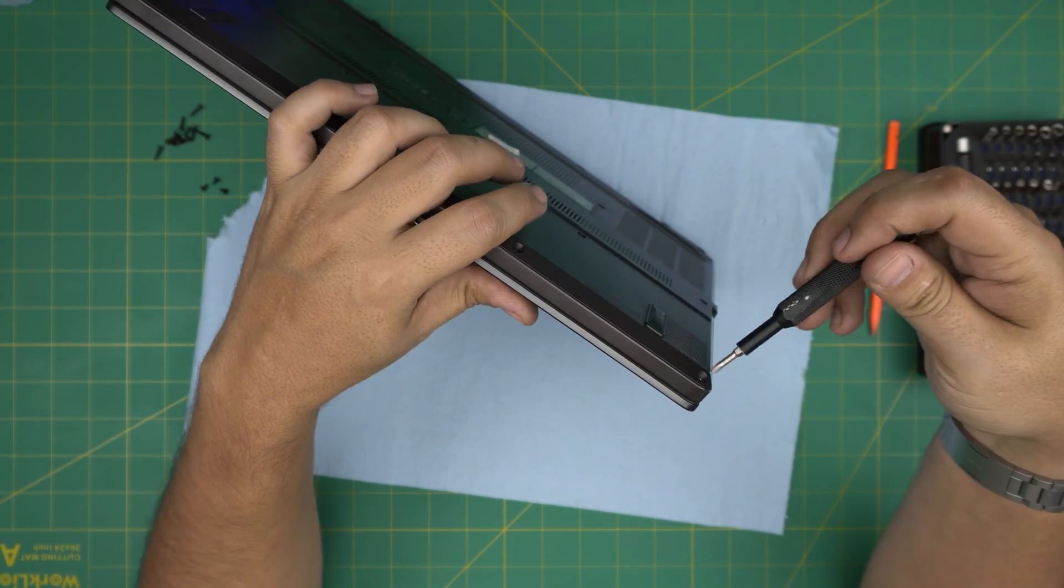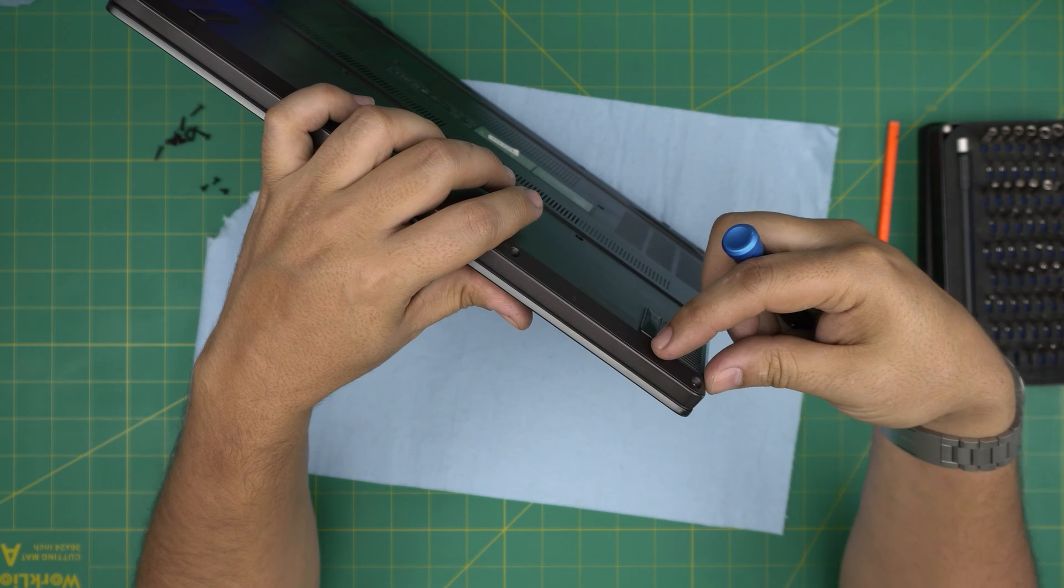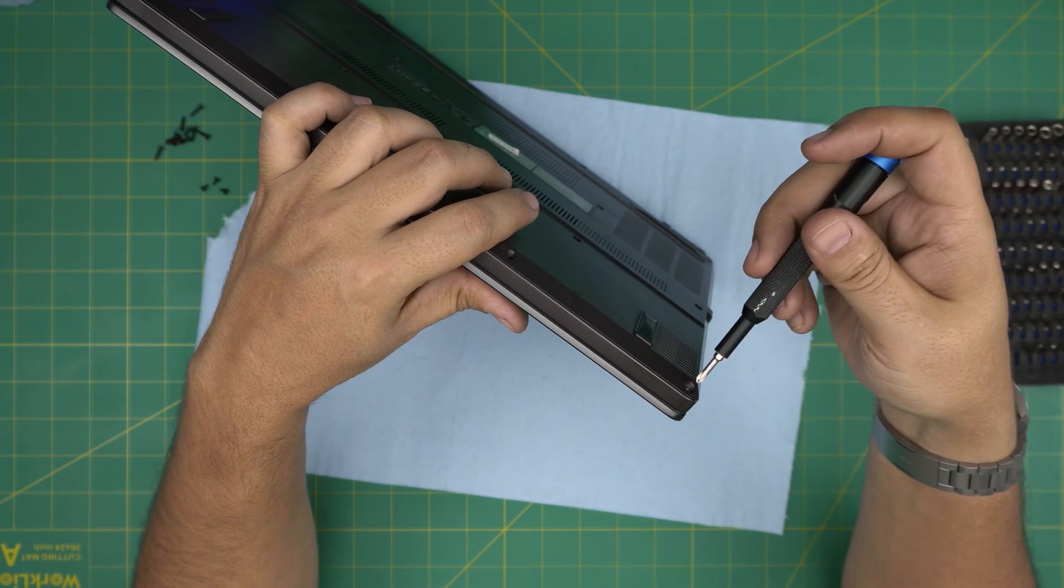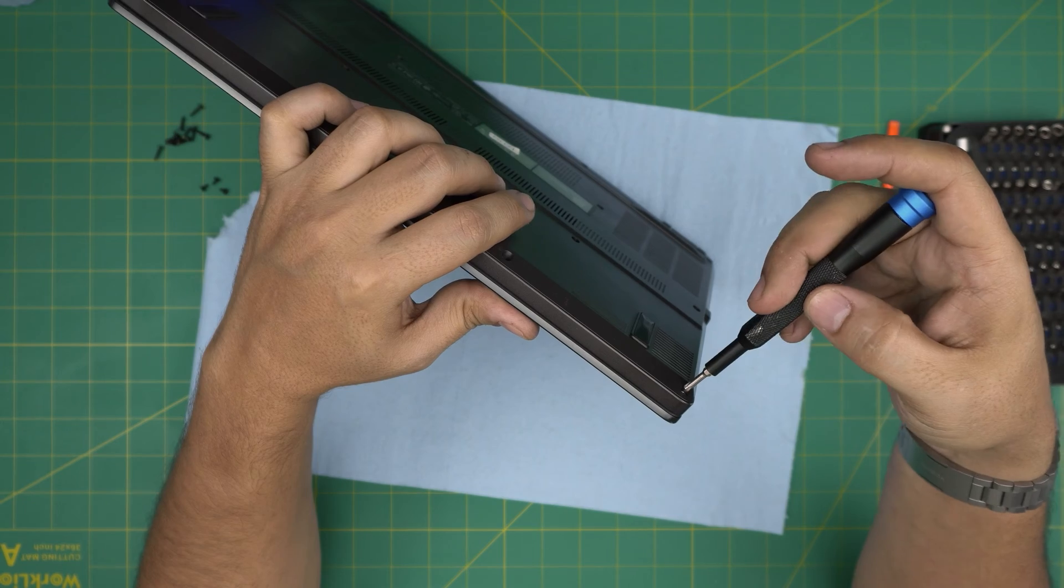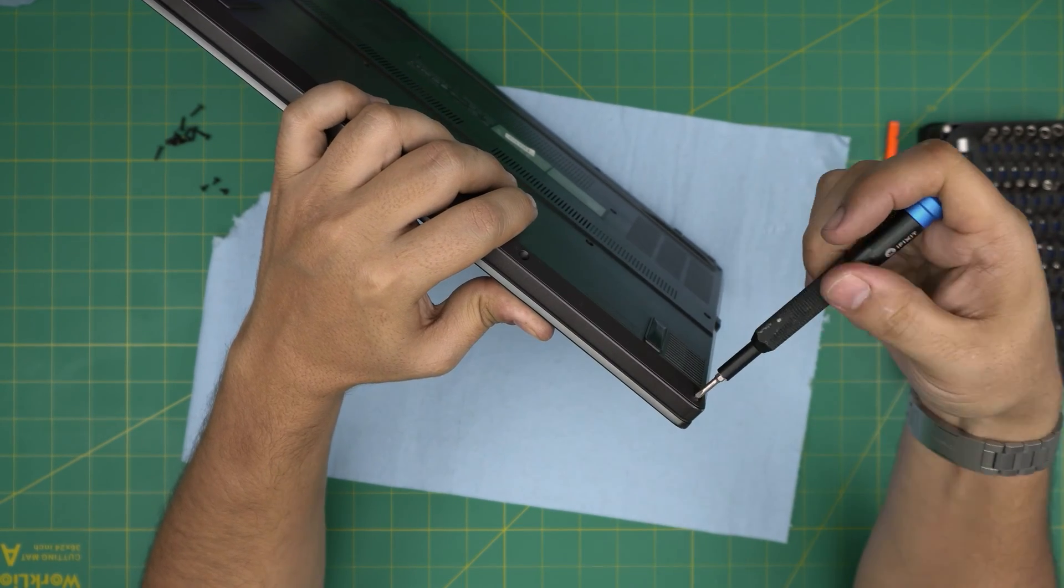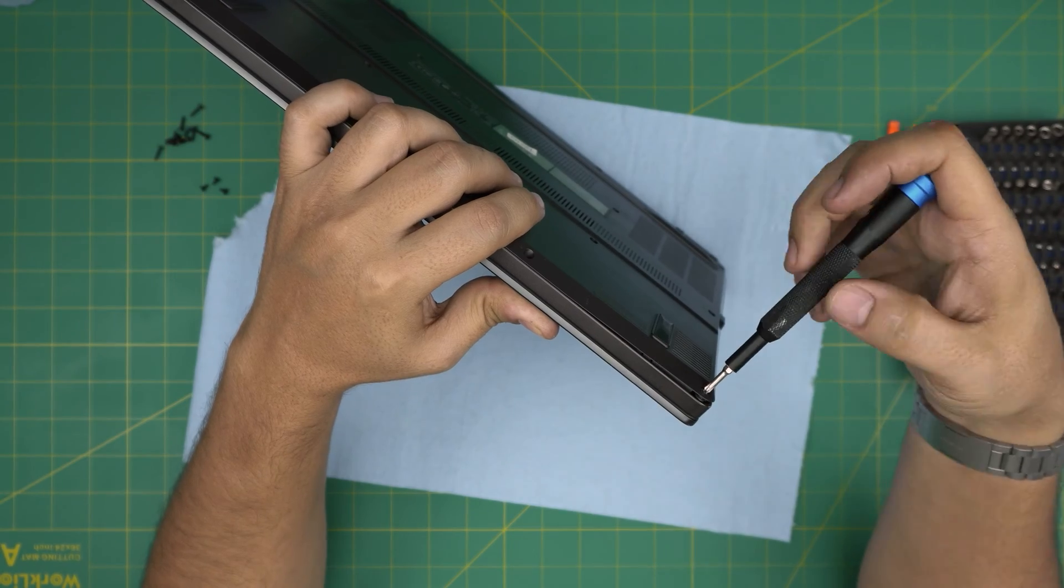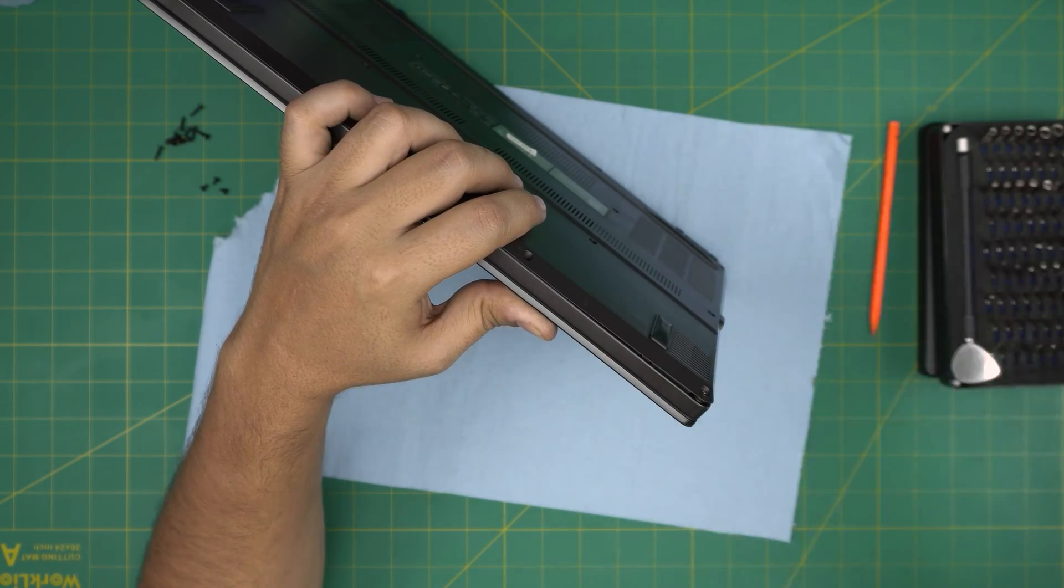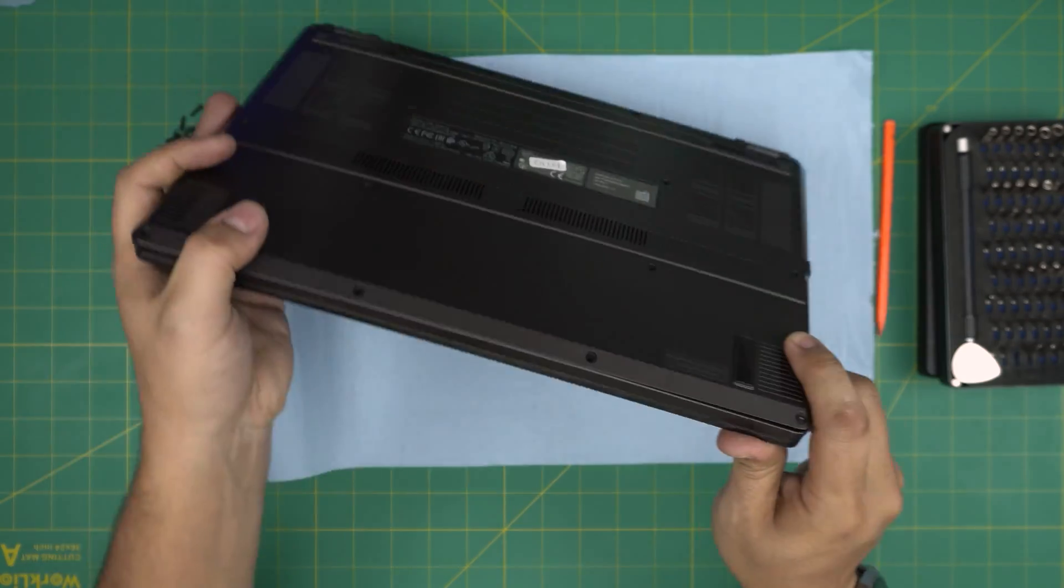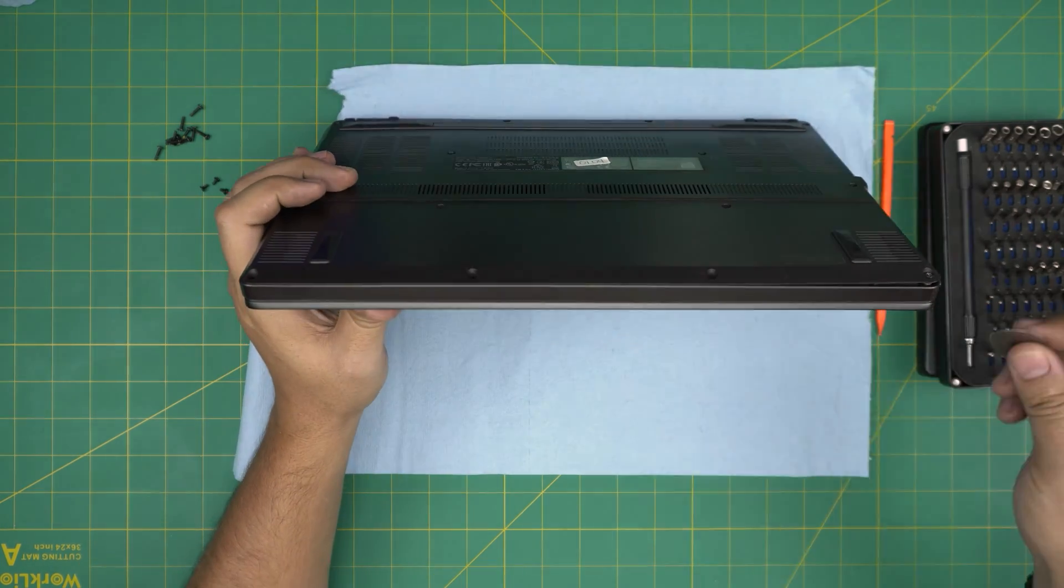But the C-lock, what it does, the advantage is to push the cover, the bottom cover from the palm rest. So as soon as I start rotating this one, you're going to see the cover push itself away from the palm rest, right there. And that's the magical thing about the C-locks.